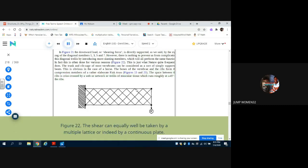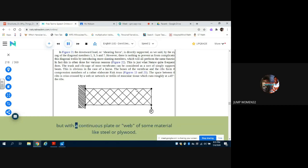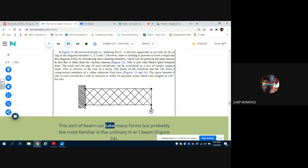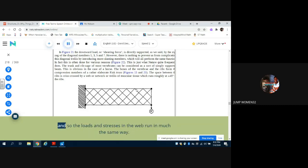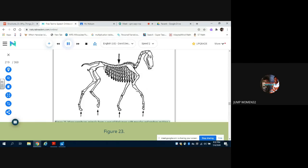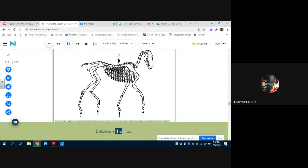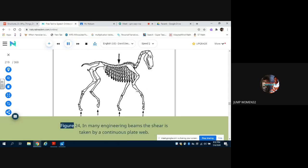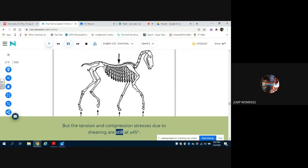Figure 22. The shear can equally well be taken by a multiple lattice or indeed by a continuous plate. The next step in an engineering structure is to fill in the space in the middle of a truss, not with some kind of lattice, but with a continuous plate or web of some material like steel or plywood. This sort of beam can take many forms but probably the most familiar is the ordinary H or I beam, Figure 24. The function of the plate or web in the middle of the beam is just the same as that of the zigzag trellis in a truss, and so the loads and stresses in the web run in much the same way. Figure 23: Many vertebrate animals form a sort of Fink truss with muscles and tendons making a rather complicated diagonal shear bracing between the ribs. Figure 24: In many engineering beams the shear is taken by a continuous plate web, but the tension and compression stresses due to shearing are still at plus or minus 45 degrees.